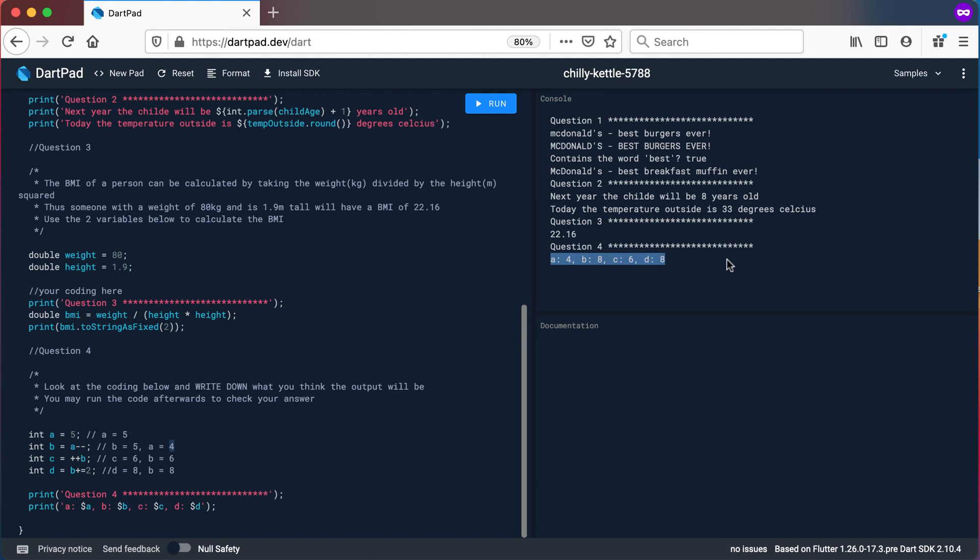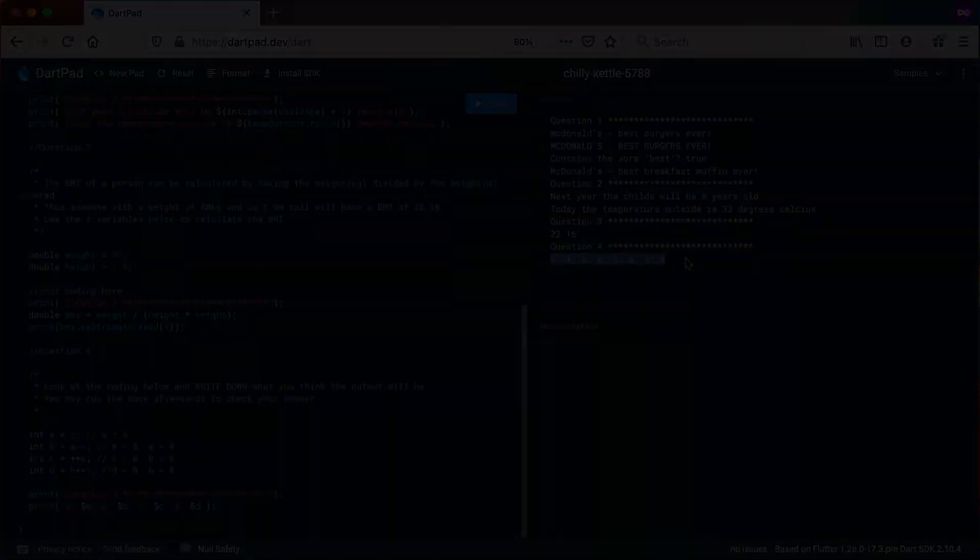This printout is 100% correct. That's it for this exercise. Hope you've learned something. See you in the next one.